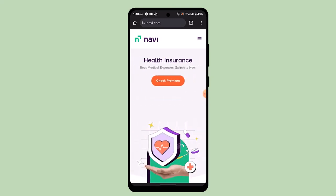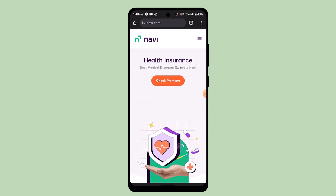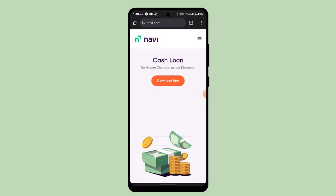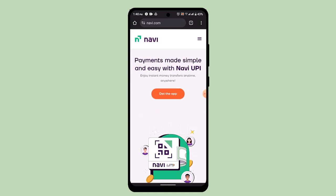First, it's going to ask you to enter your personal and employment details. As soon as you're done entering the information, attach an image of your PAN card or other relevant card.